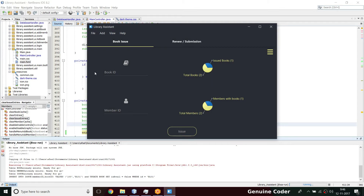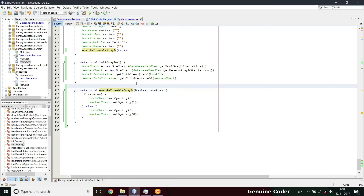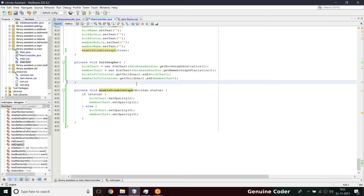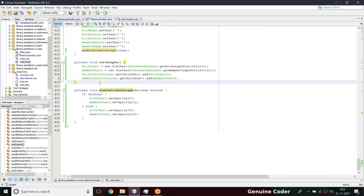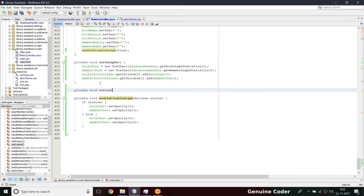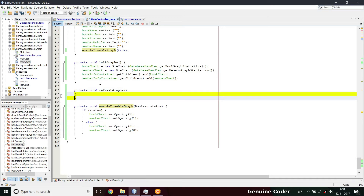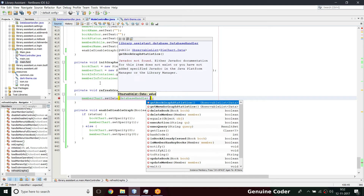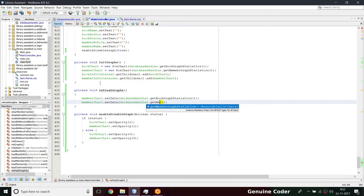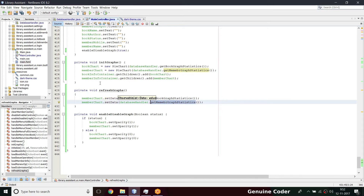The last thing to handle is refreshing the charts. I considered implementing a separate thread that refreshes every 30 seconds, but that's costly if the program is running idle with constant database operations. Instead I'll write a private void refresh graphs method. The process is simple — refreshing means fetching data from the database again, setting member chart data from database handler get member graph statistics and book chart data from get book statistics.